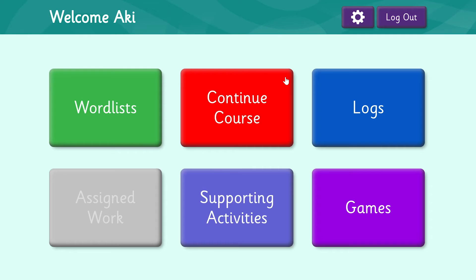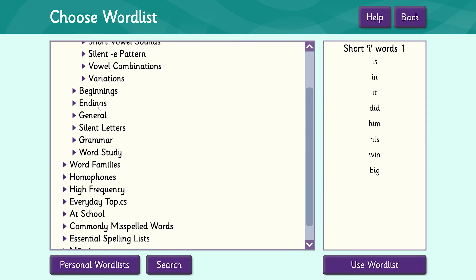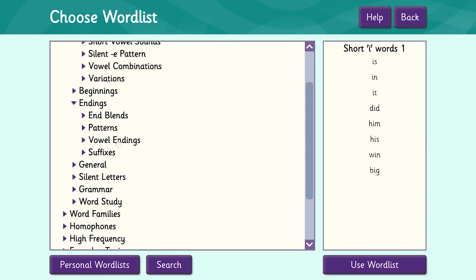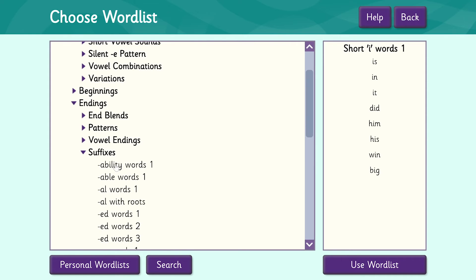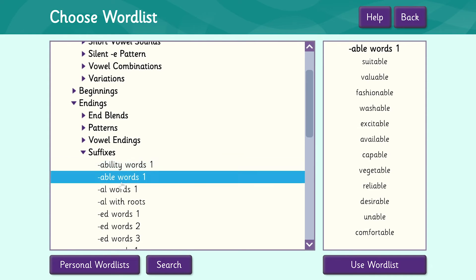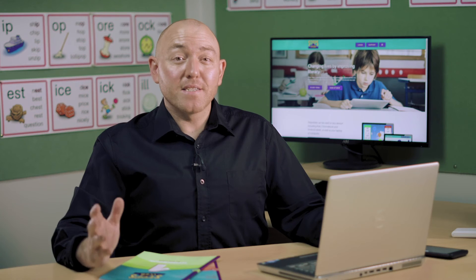As well as the course, you can easily customise StepsWeb to support your teaching or any aspect of the curriculum. There are literally thousands of words under the word list section, or you can easily create and record your own. You can also create lists specifically for individual learners.